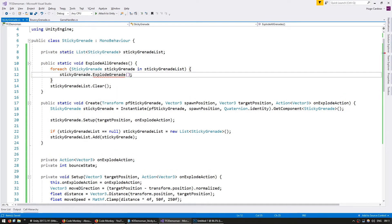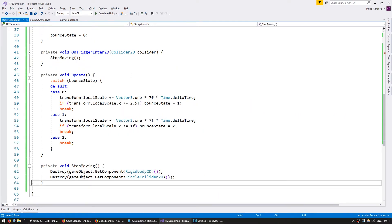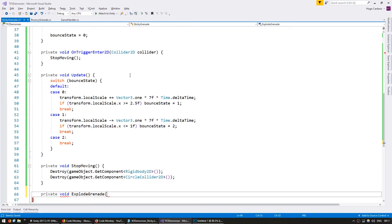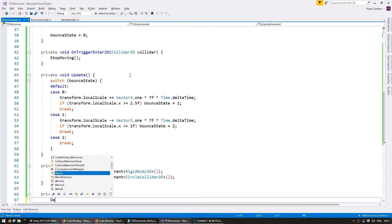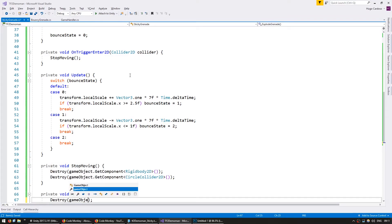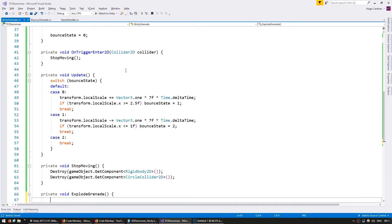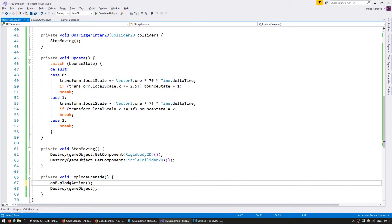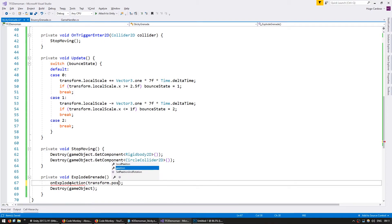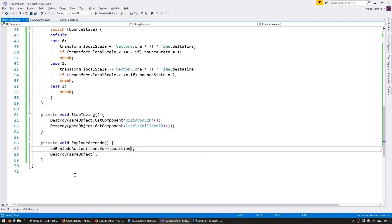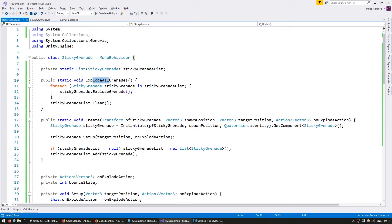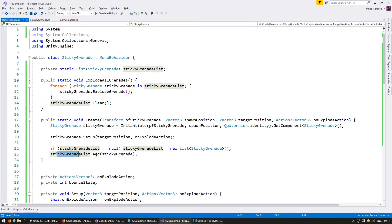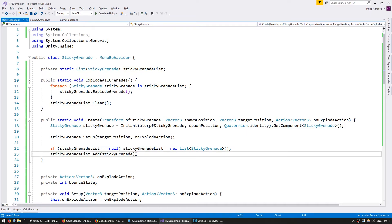Let's make our explode grenade. Private void explode grenade. In here we want to destroy our game object and we want to trigger our function on explode action with our transform.position. So when we call this function, it's going to trigger explode grenade on every single grenade and then reset the list. And every time it's created, it gets added to the list and the list itself gets instantiated if it doesn't exist yet. Everything's looking good.